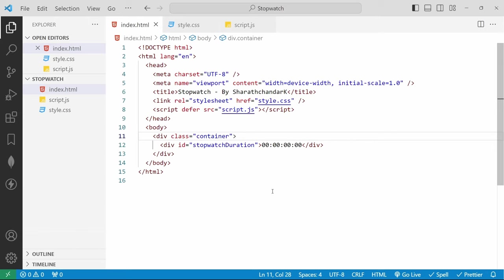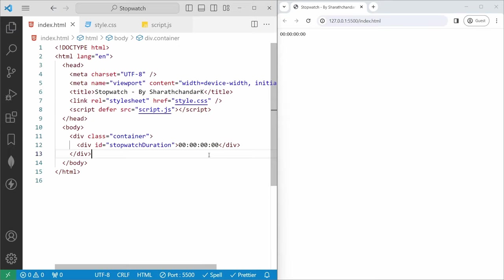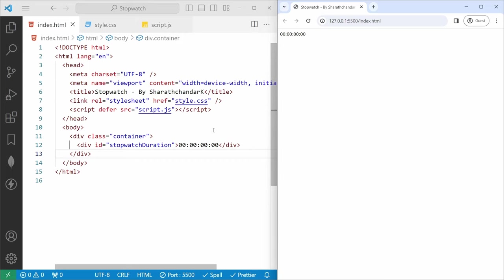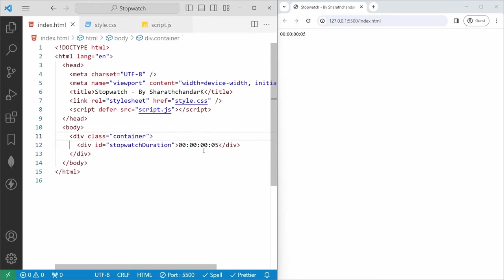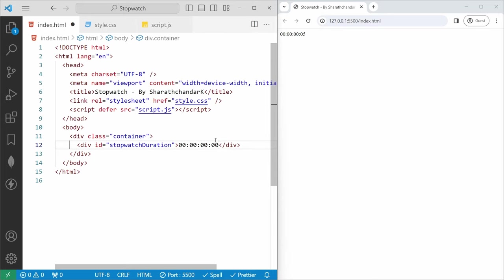In Visual Studio Code we have an extension called Go Live. In the status bar, if you click Go Live, it will automatically create a server and run it in the default browser. What is Live Server? Generally when we make any changes to an HTML document, we need to manually refresh the page every time. Here the Live Server comes into the picture. When we modify anything in the HTML document and hit save, it will automatically reflect in the default browser. That is how our Live Server works.